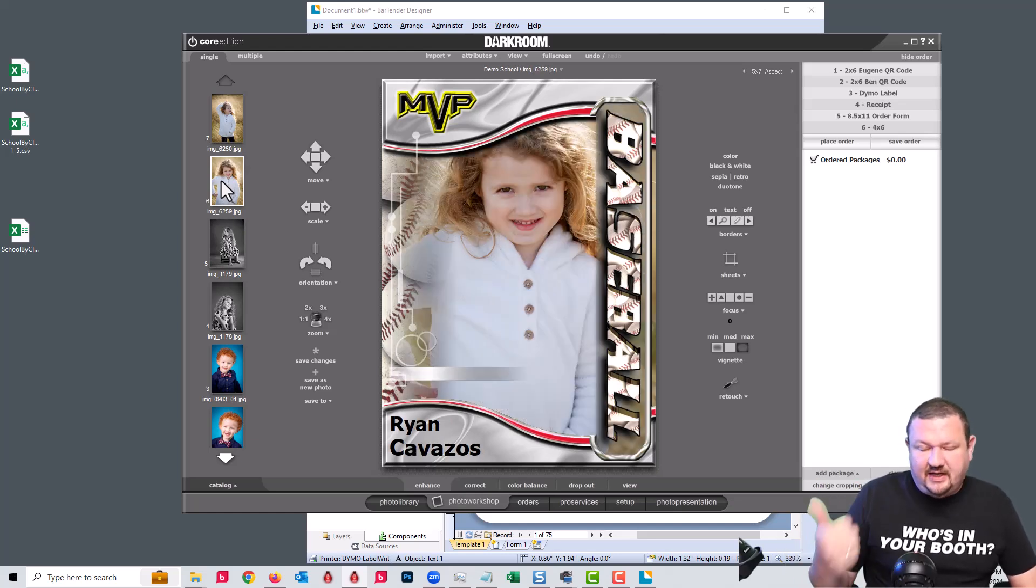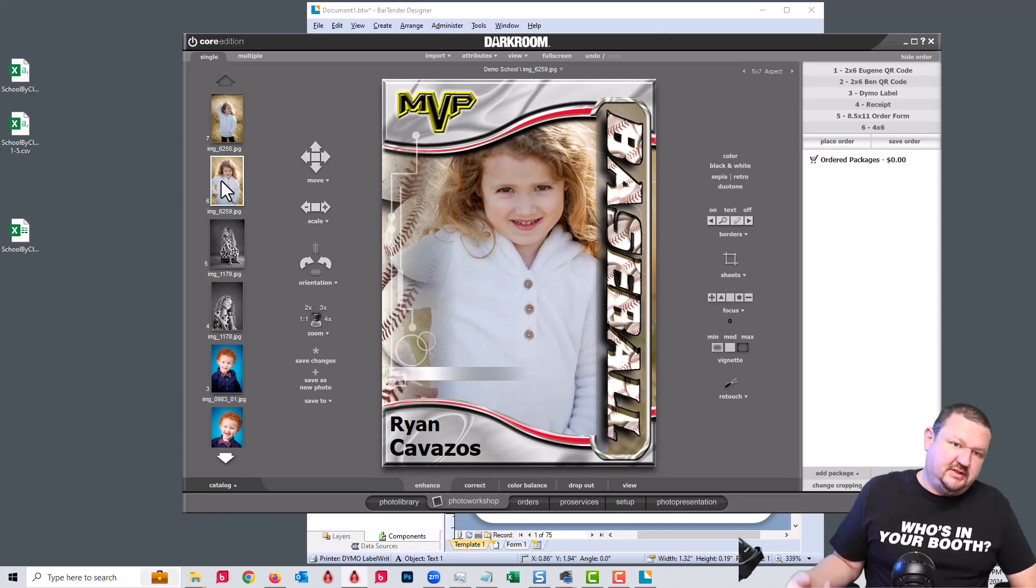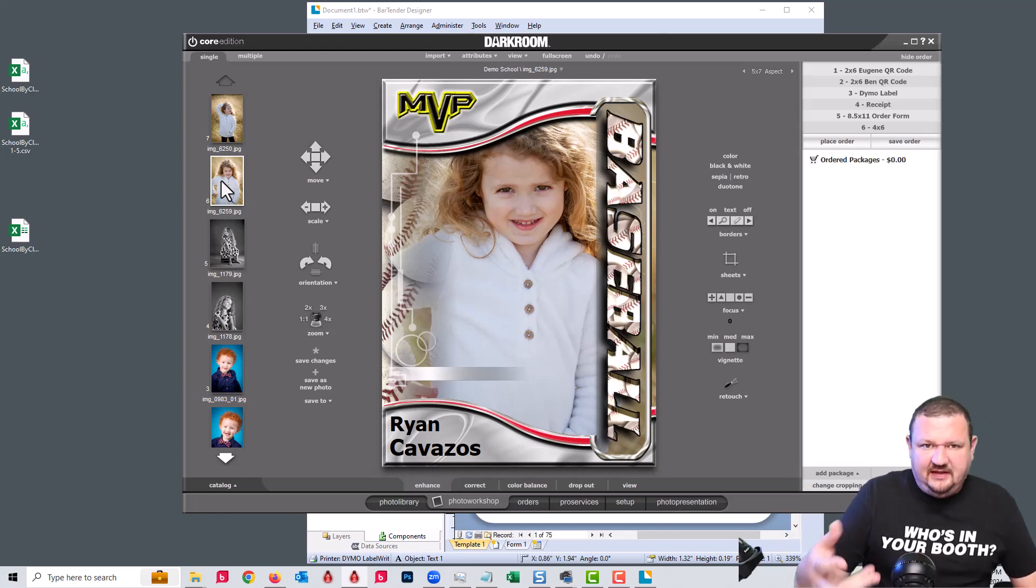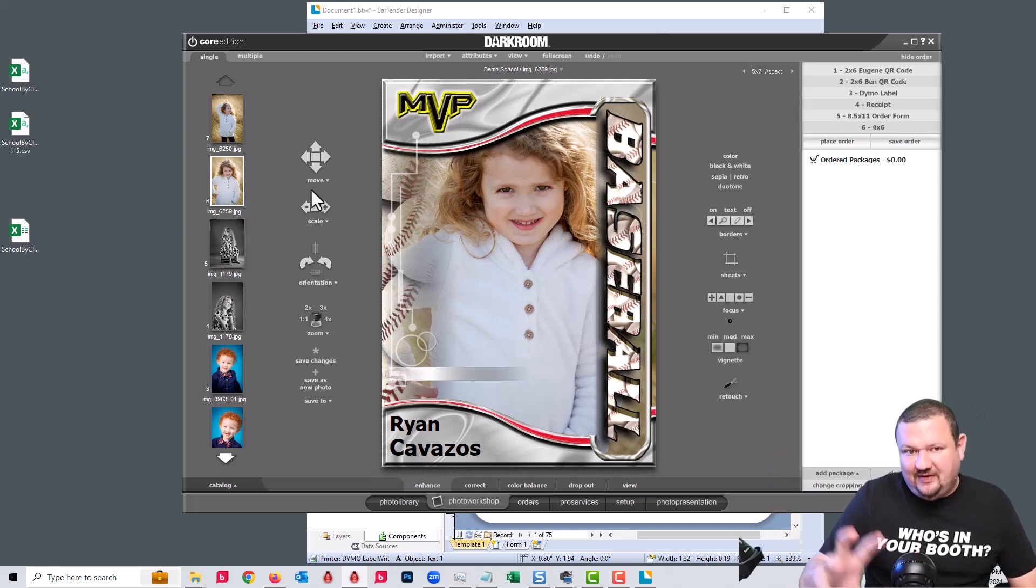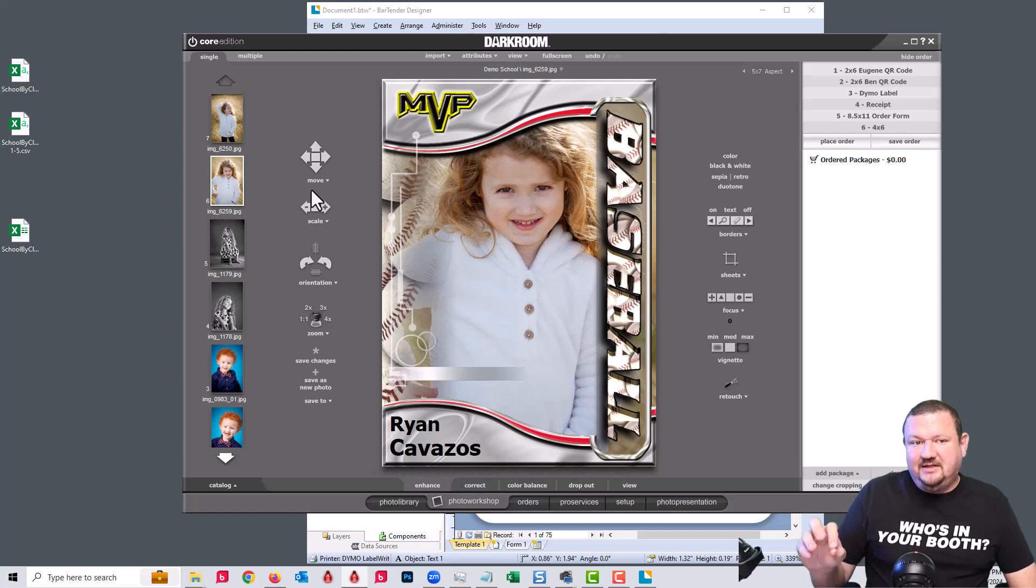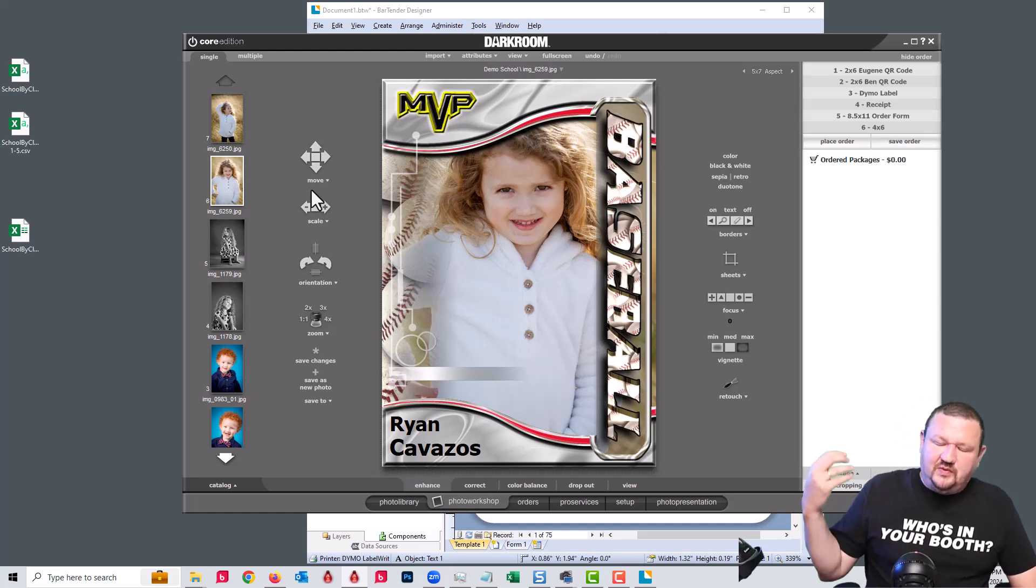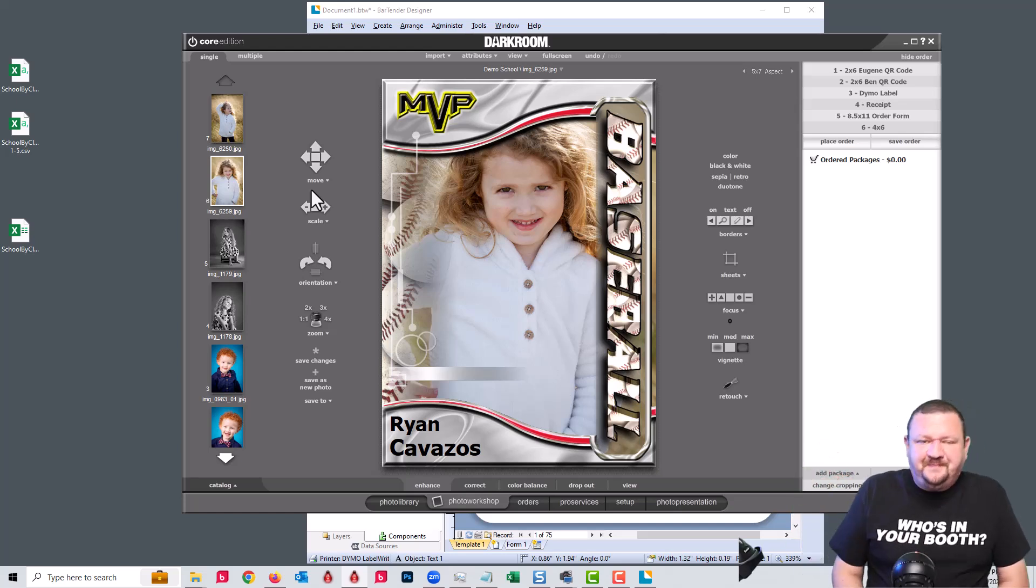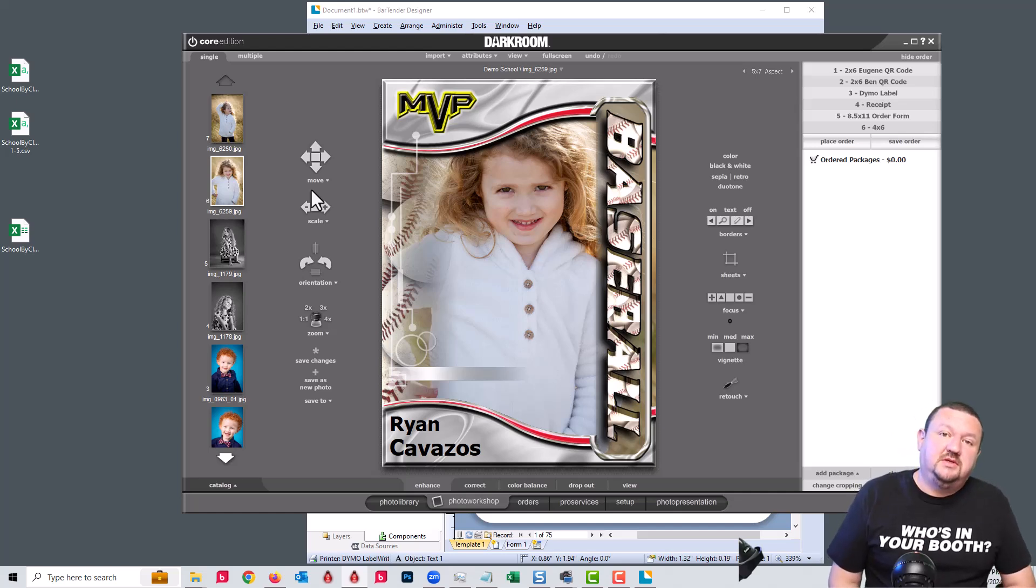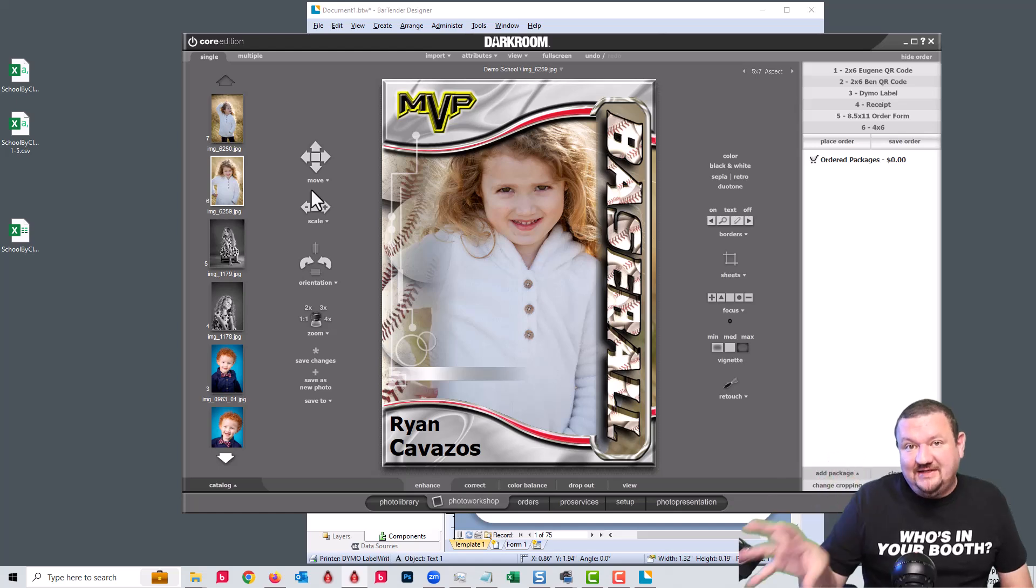All we have to do is select it. Anything that needs a data separator, that information is now attached to that image. This will work very well for schools, sports leagues, churches, anything where you have to attach data to an image and then pull it up later.